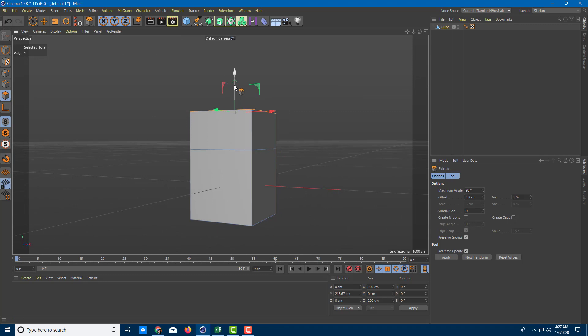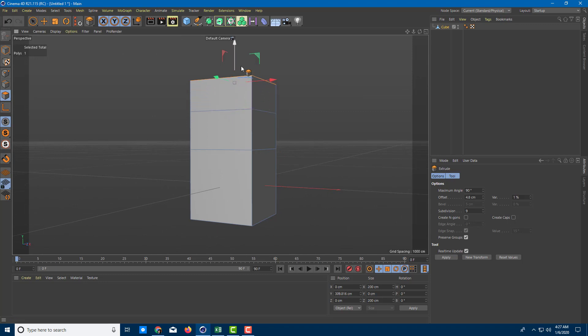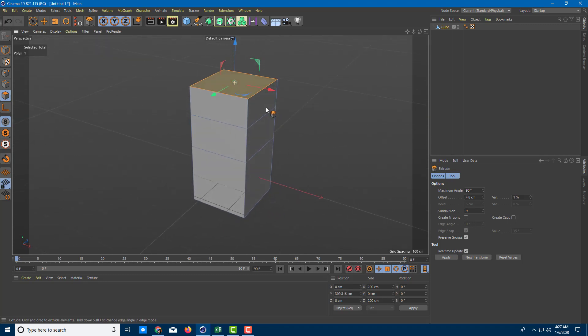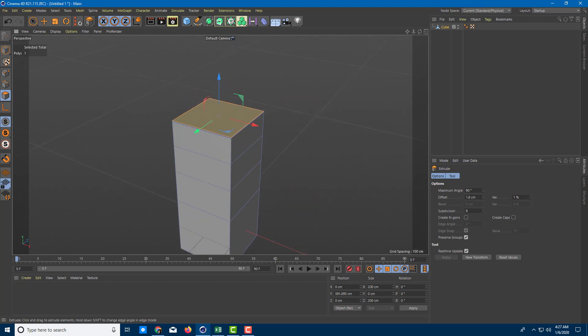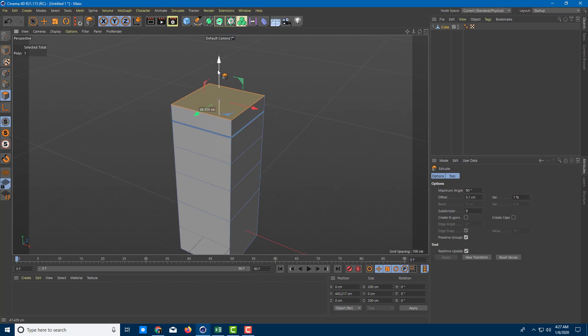I can press Ctrl again, drag it up and you can see that the extrude happens again. I can hold Ctrl to make as many divisions as I want. So that's extrude.